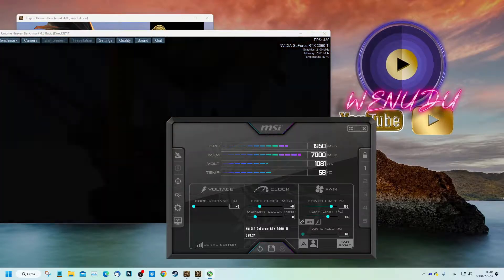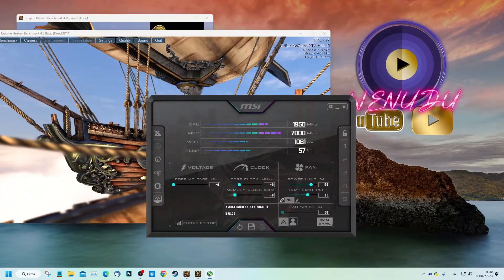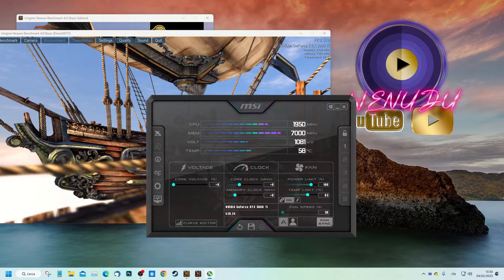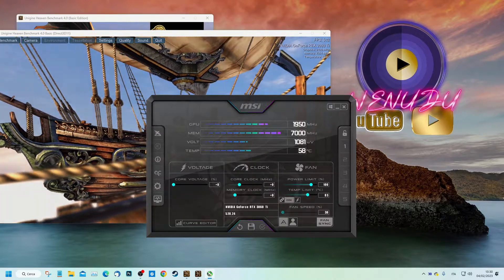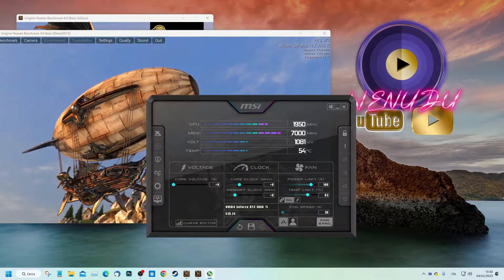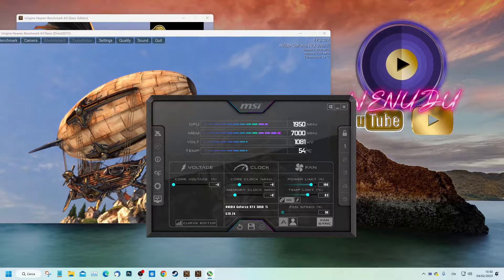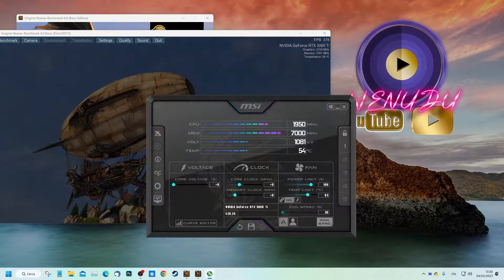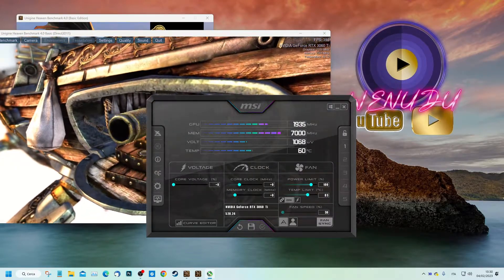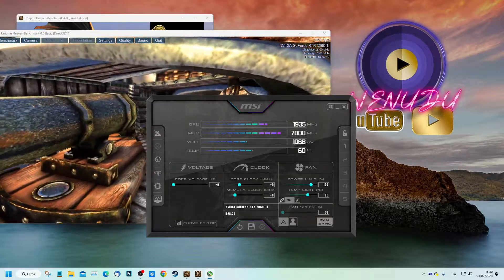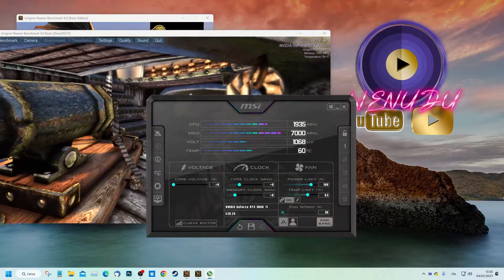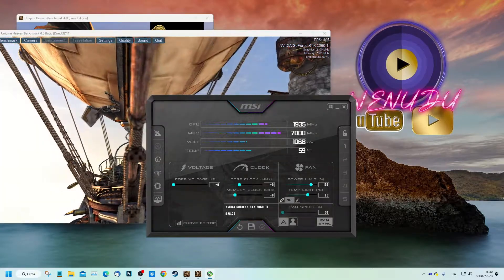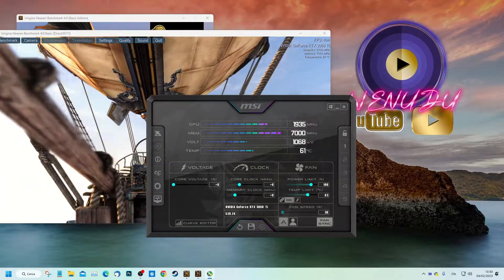Today we undervolt our RTX 3060 Ti to make it more performing and cooler. First of all, we need to have a program to test our card and see the voltage values when it's running. Let's take Heaven Benchmark for example. Then to perform the undervolting, we will need MSI Afterburner. All links in the description.